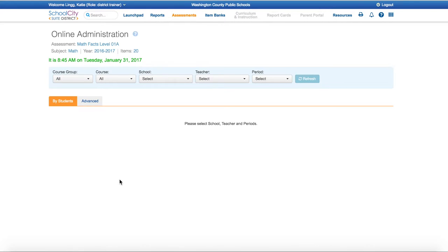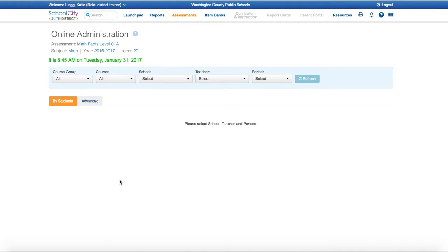Once your class list has appeared, you can select the students that you would like to administer the test by selecting the little box to the left of their name. At the top, you will see the word Activate. Click that. This has now activated any students that you wish to take the test. On a side note, if you would like a deeper understanding of how to do this, please see the WCPS online modules for SchoolCity. From here, your students are ready to take their test.